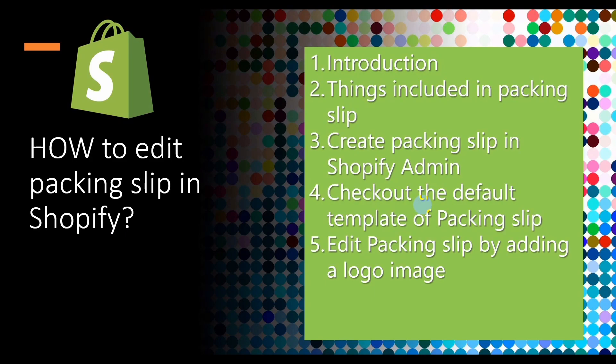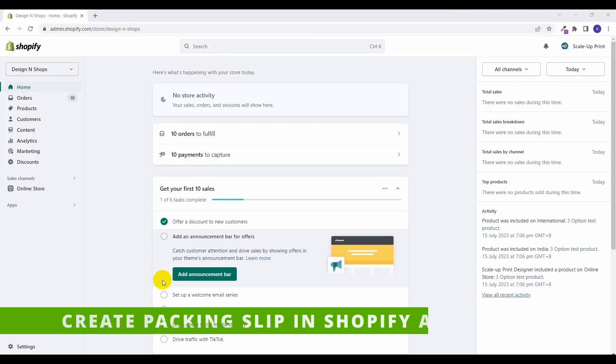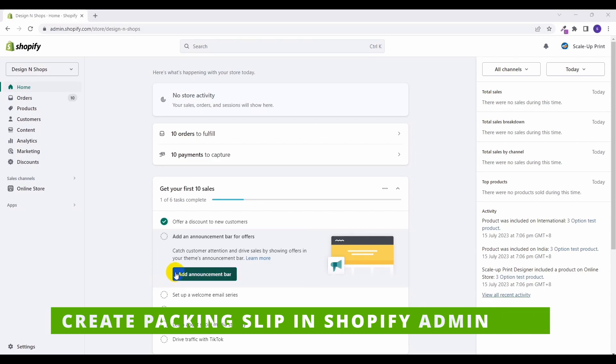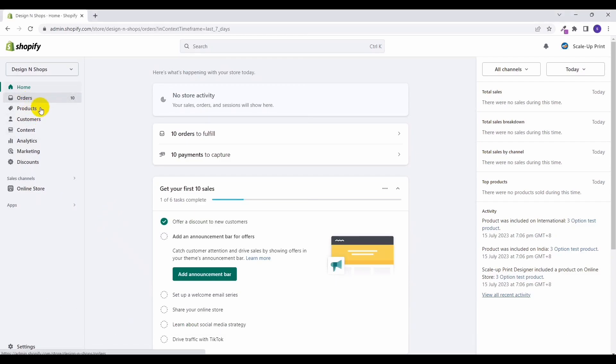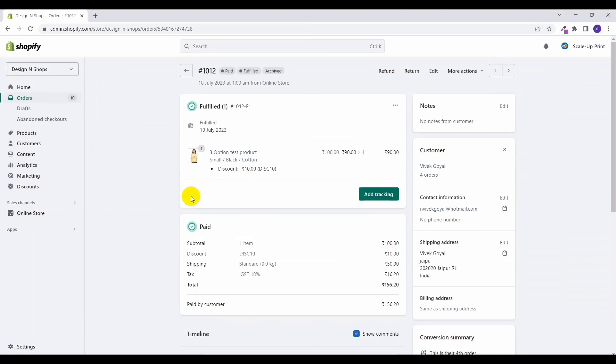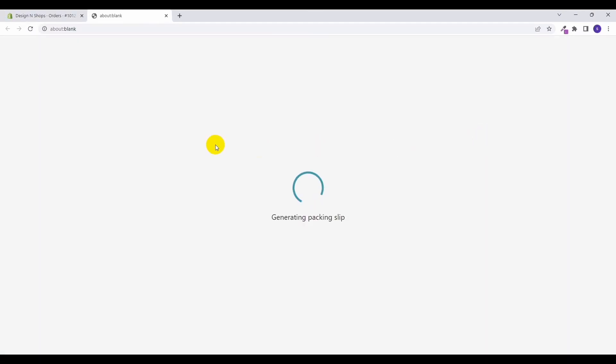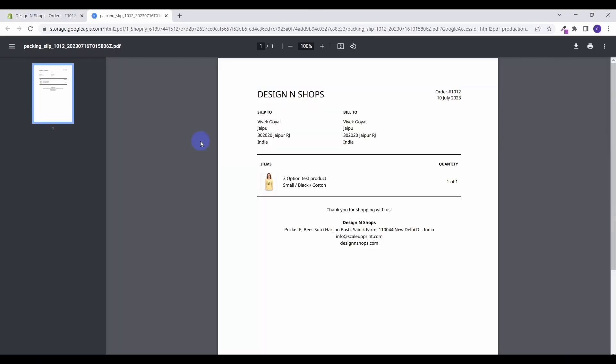So now let's check out in Shopify from where you can create packing slips for an order. Let's go to your Shopify admin and in the admin select the order in which you want to create the packing slips. Here go to more actions and click on print packing slips. This action will generate a packing slip for your order.